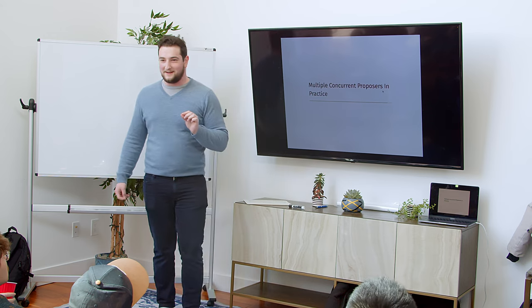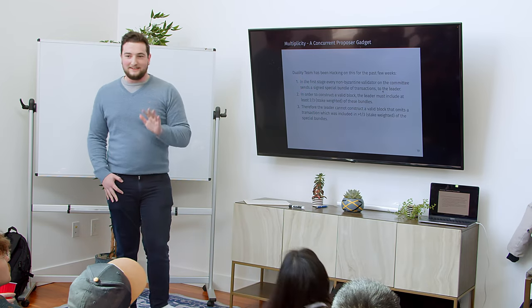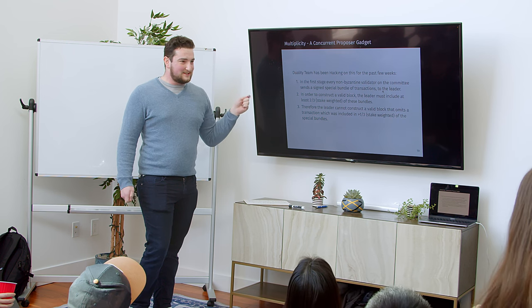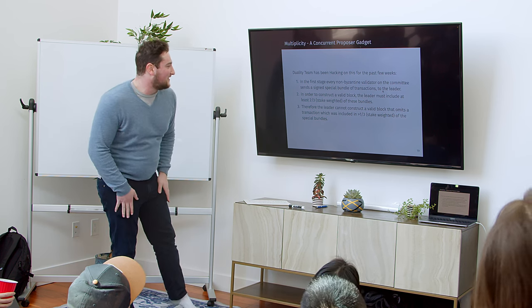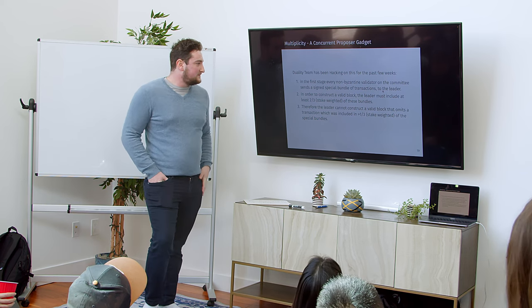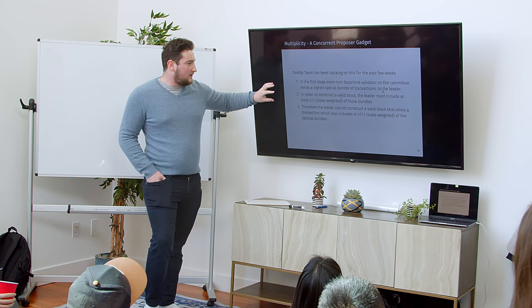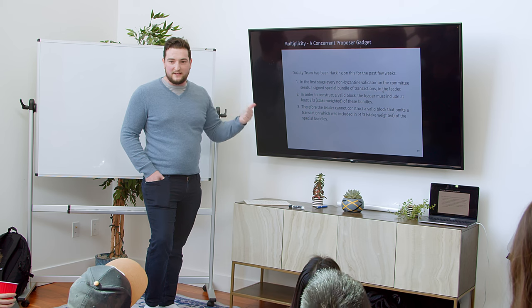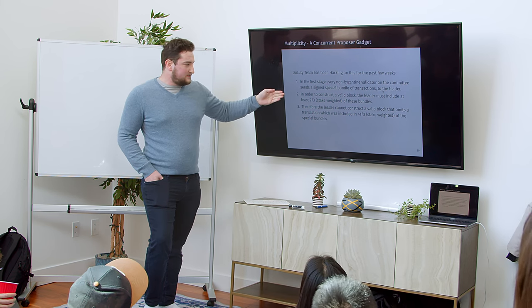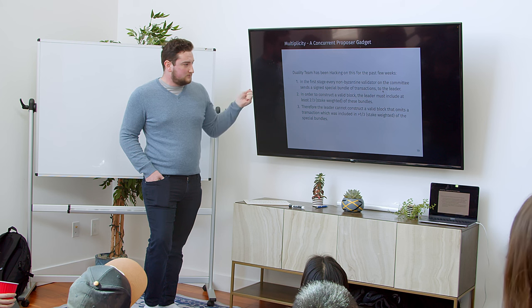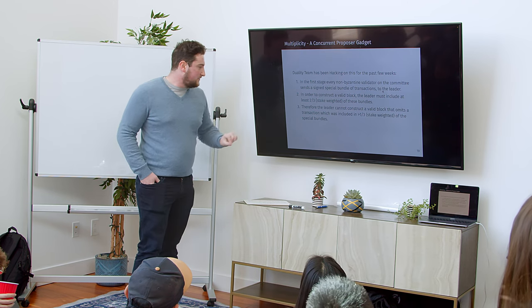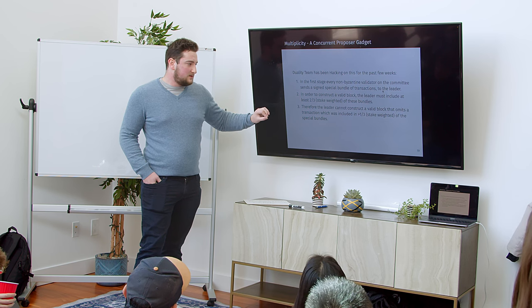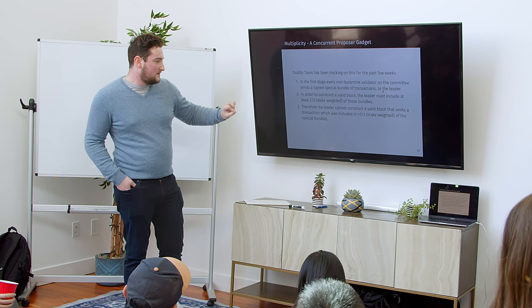One more thing I want to talk to you guys about, which is how do we actually do this? Last slide. So, the Duality team has been hacking hard on this, and I think maybe if you asked Taurin, you would say that multiple concurrent proposers is really hard. I think we maybe disagree a little bit. Here's a pretty simple and practical way to get multiple proposers. So, we're going to kind of take Tendermint as a base, and before anything happens that you've heard of, we're going to have all the people on the committee who are not the leader submit a special bundle of transactions, and those are the bids that we're talking about. And then we're going to require that the leader includes at least two-thirds of these bundles, otherwise the block is invalid. So, in order to make a valid block, you have to basically provide the censorship resistance. And then just the takeaway from that is, if you want to make a block that omits a transaction, it's very hard if it was included in greater than one-third of the stake-weighted bundles.